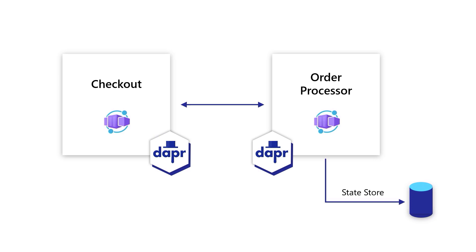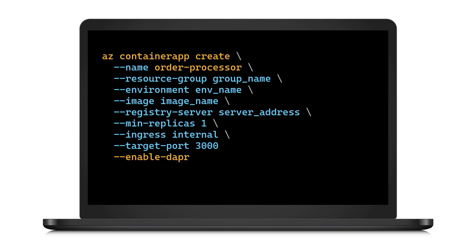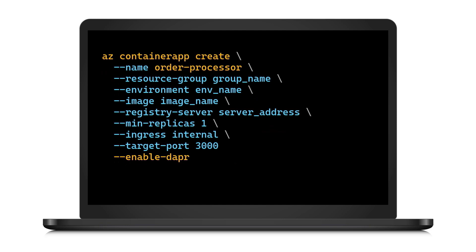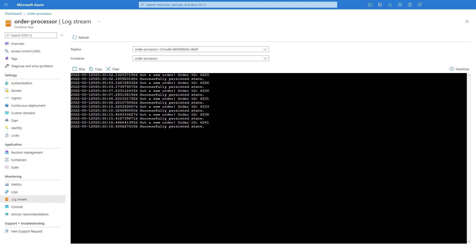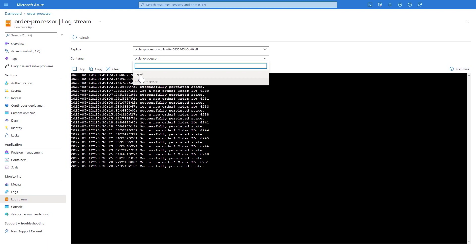Let's look at a demo. Here we have an application that consists of two microservices: a checkout microservice that gets orders and sends them to an order processor, which stores them in a Dapr state store. It's fully Daprized, meaning the checkout microservice can call directly into the other one using Dapr. Deploying it takes just three lines with the Azure command line to enable Dapr for the application. You can see it running, with the order processor printing out orders as they come in, and the Dapr sidecar alongside the microservice.